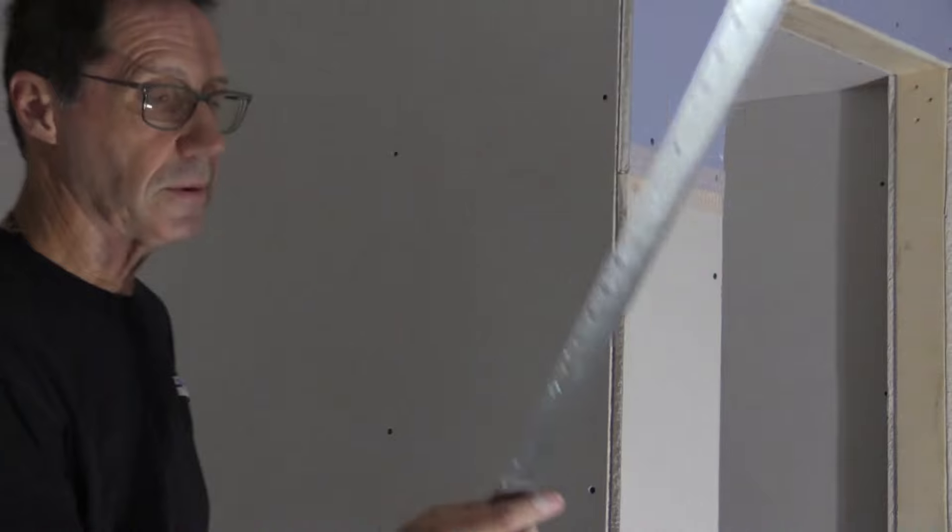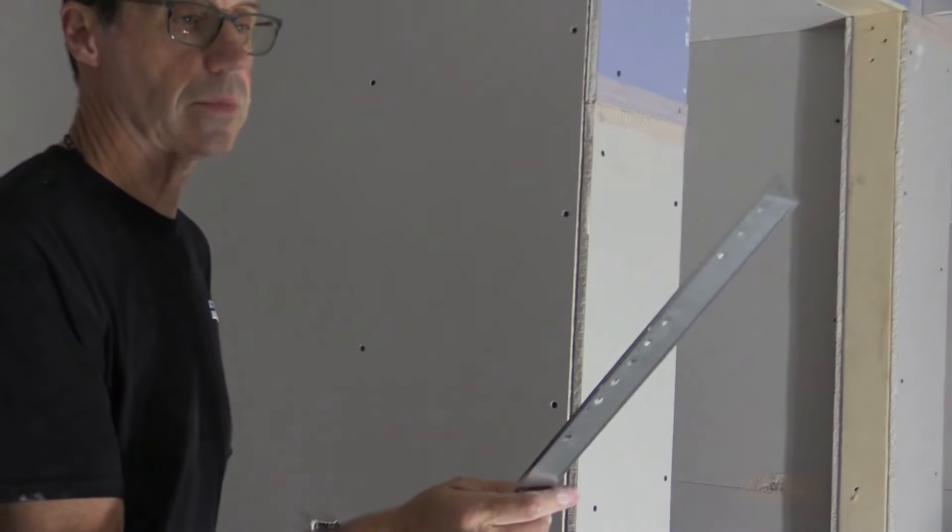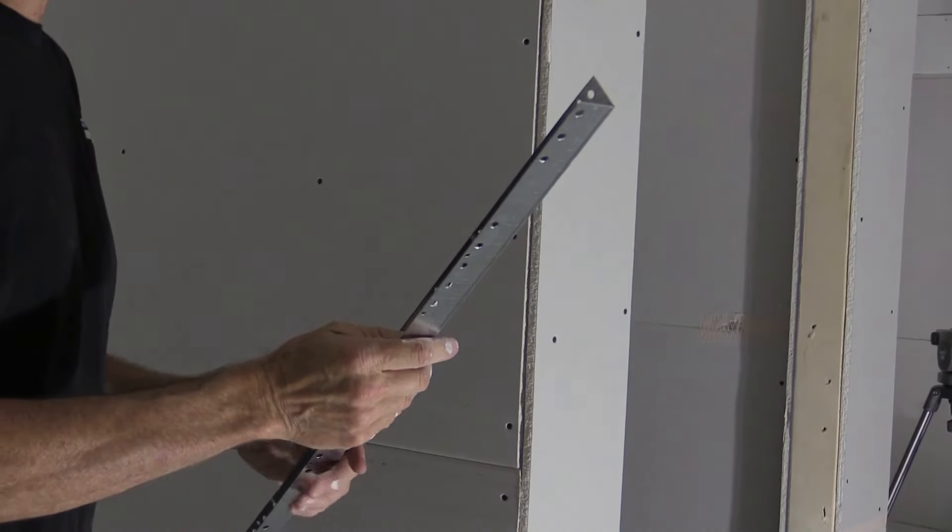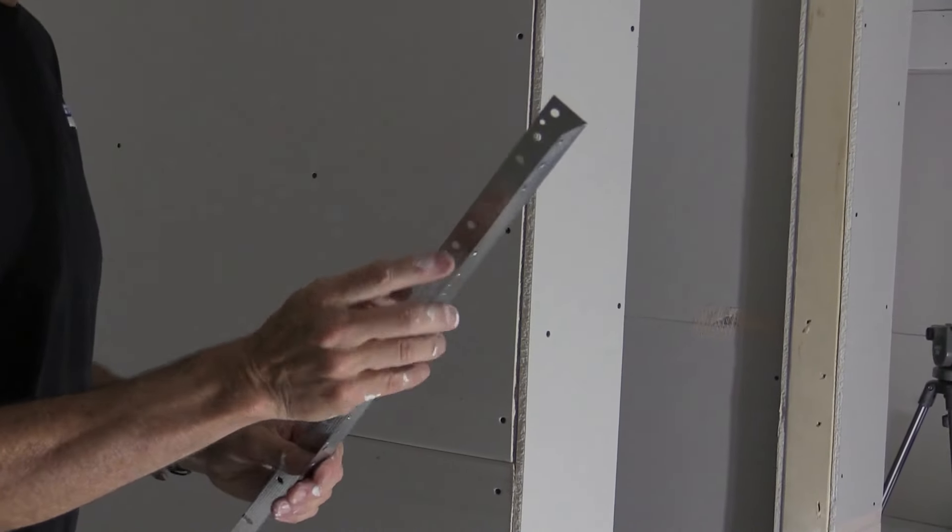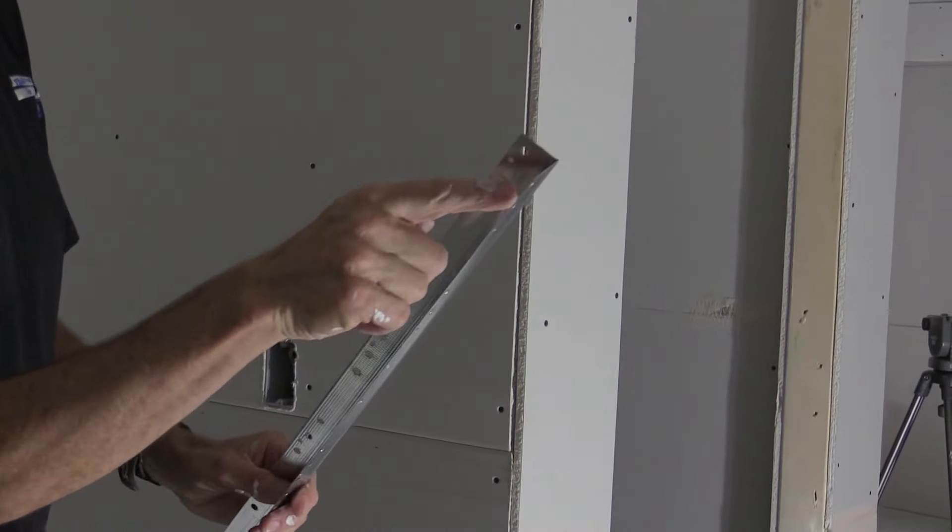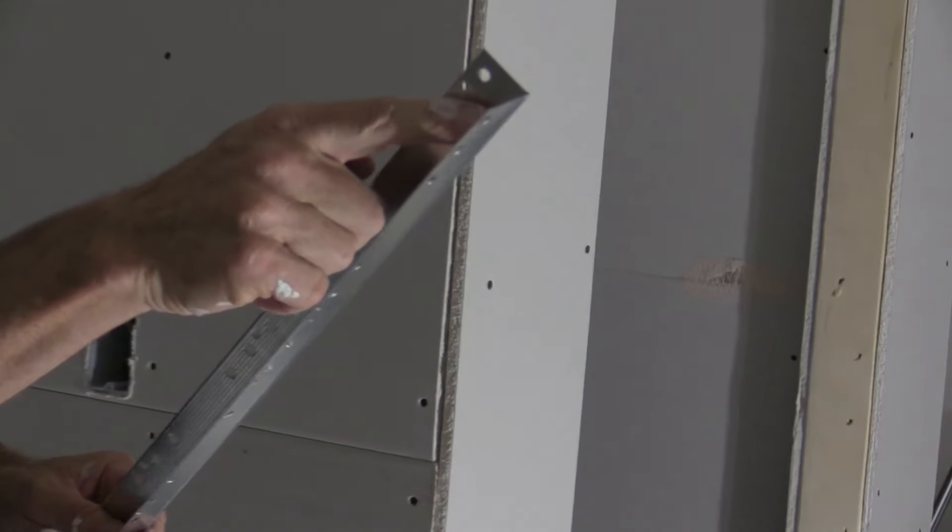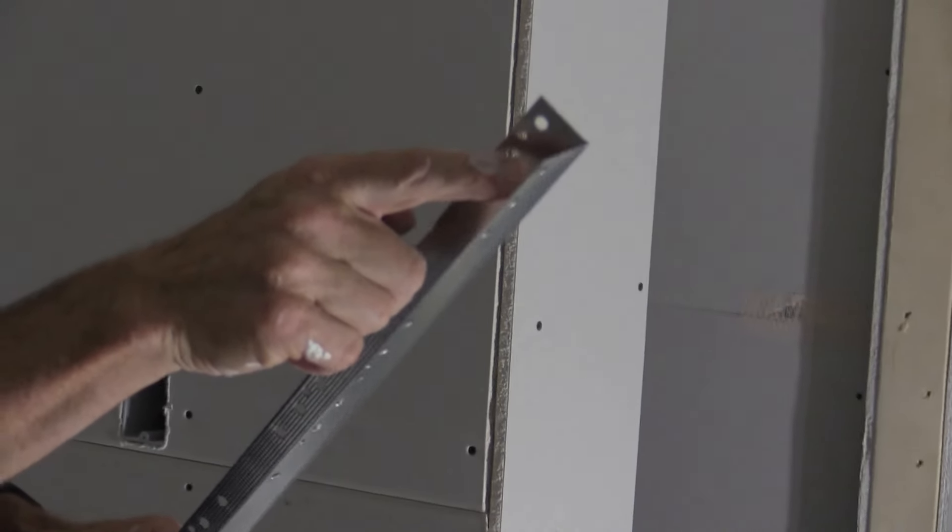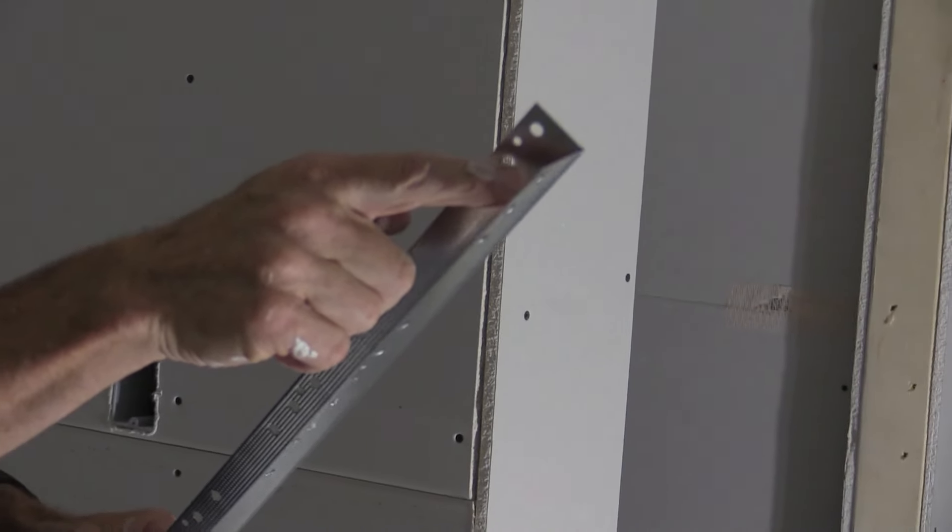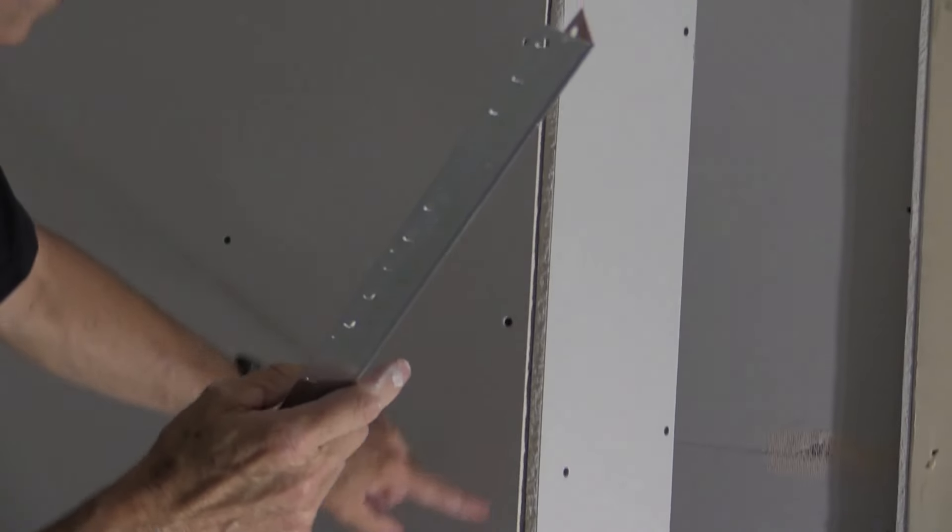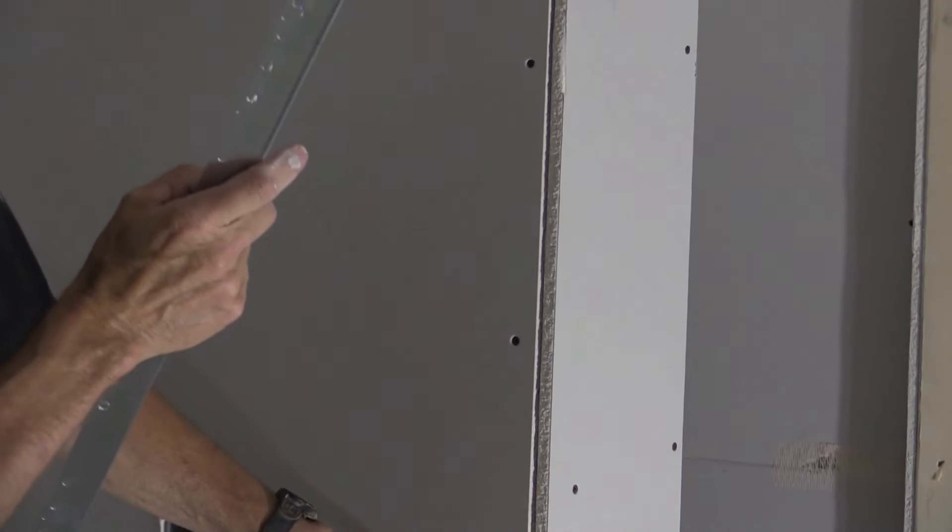What I'm using here is a metal corner bead. This is kind of the traditional bead to use. These little legs on here are only an inch and an eighth, maybe an inch and a quarter. So any gap wider than this is really not going to cover that well.